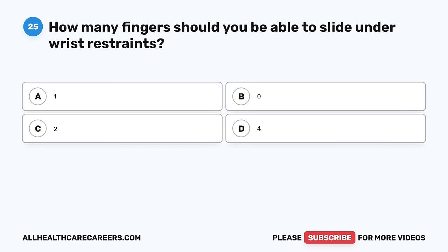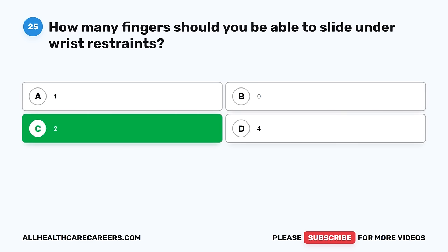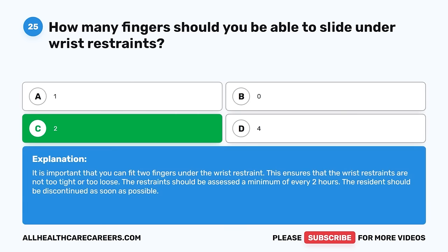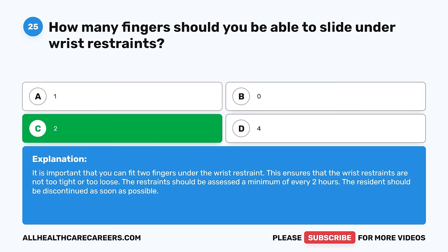Question 25. How many fingers should you be able to slide under wrist restraints? A. 1. B. 0. C. 2. D. 4. The correct answer is C, 2. It is important that you can fit two fingers under the wrist restraint. This ensures that the wrist restraints are not too tight or too loose. The restraint should be assessed a minimum of every two hours and should be discontinued as soon as possible.